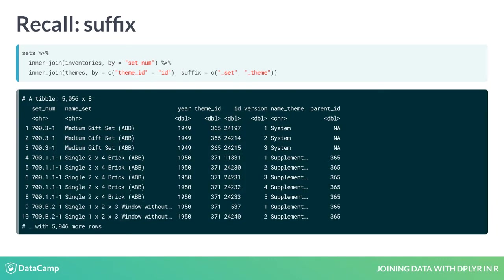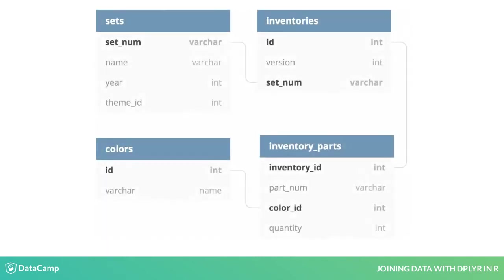Notice that in a series of joins, each will usually have different by arguments, and often they'll have different suffix arguments. This will depend on the details of the tables you're joining.